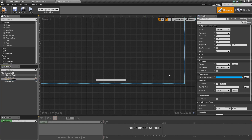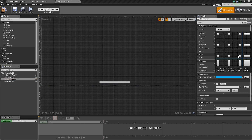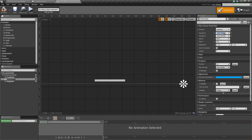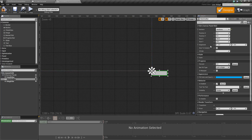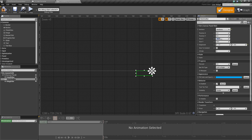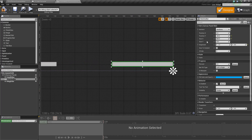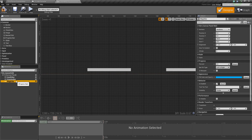For the stamina bar, click Anchor and choose bottom right. Set the position values to zero, then set the X alignment to 1 so it moves all the way to the right. Change the size X to 400, position Y to negative 60 to align with the health bar, and position X to negative 40.